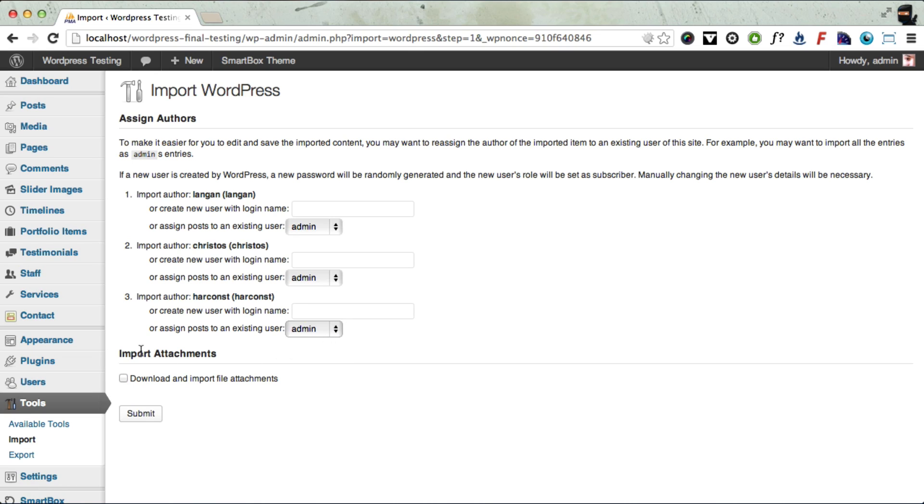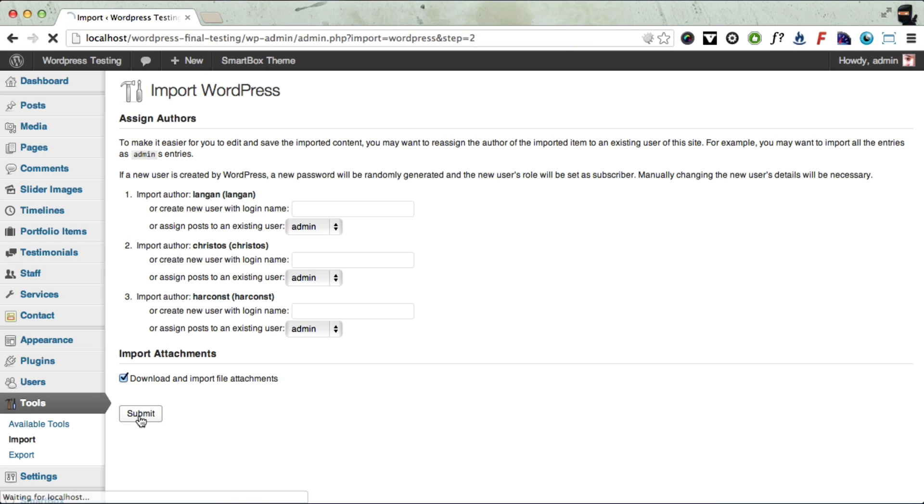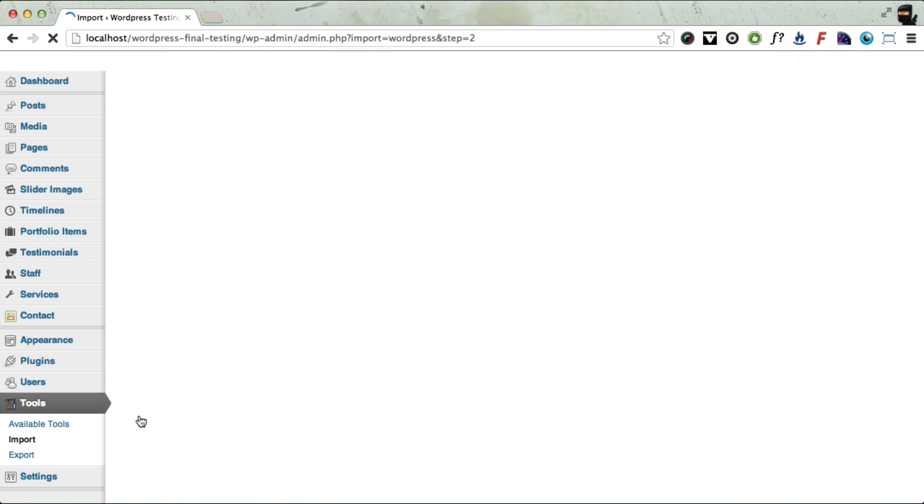But the most important thing here is to click this Import Attachments and Files checkbox, because that will mean that all the demo photos and pictures that we have will get installed onto your theme as well. So next, click Submit. And this might take a while to install all the photos, so you might need to wait a minute.